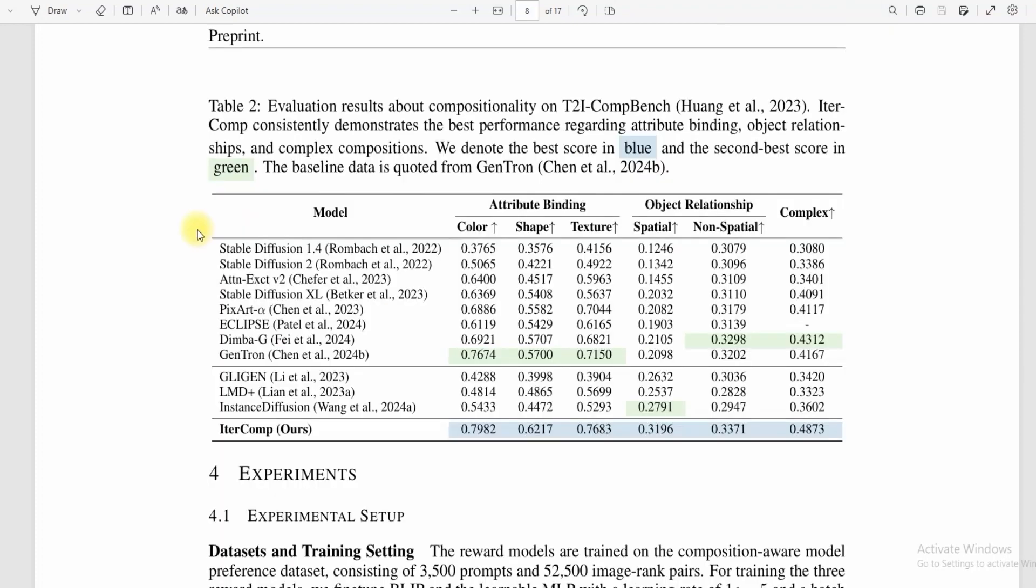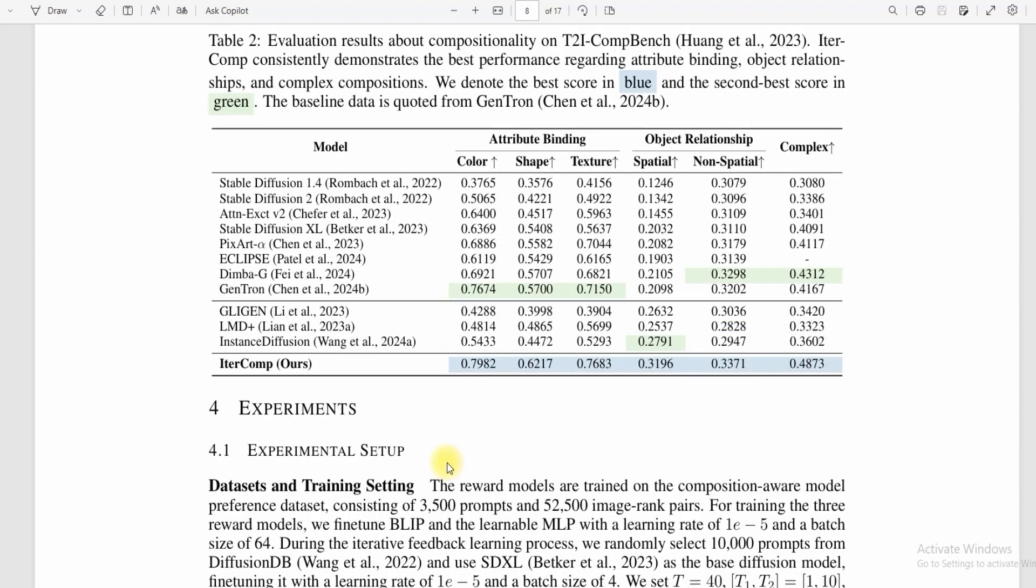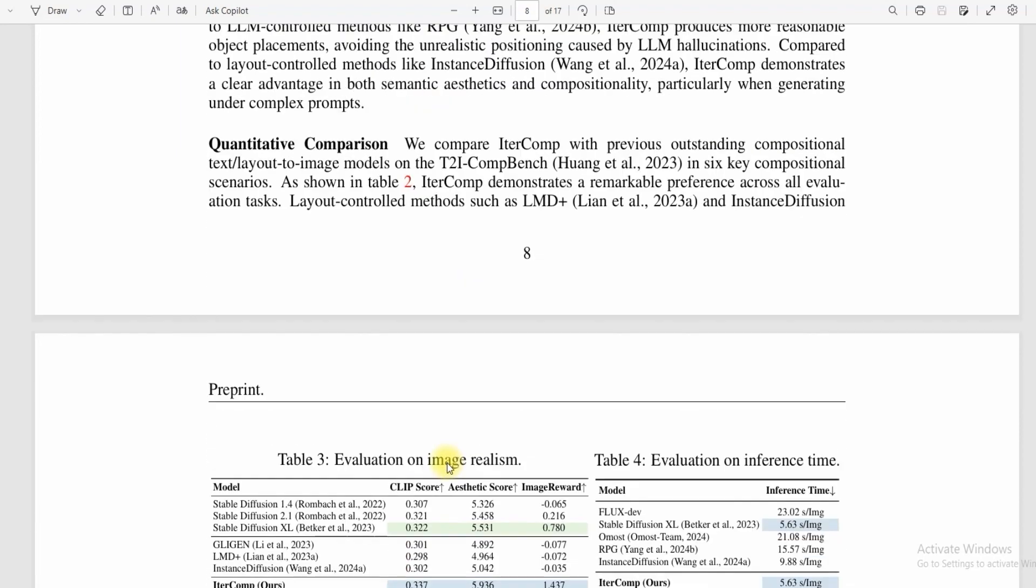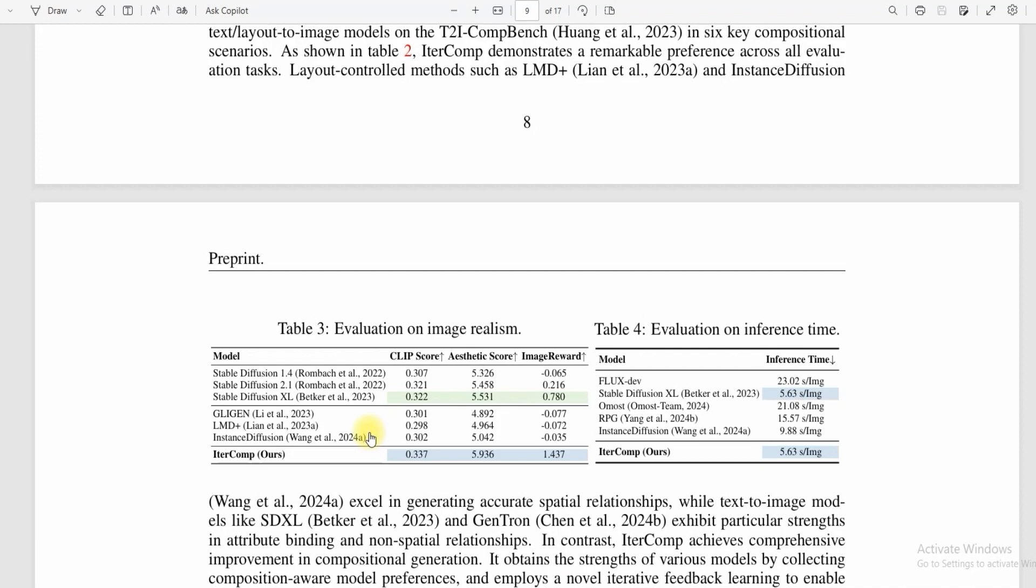So why should we use IterComp? It has many qualities. It gives better and enhanced results, it learns to improve every time, it works with multiple models, so it's the fastest way of creating images with all the missing details.